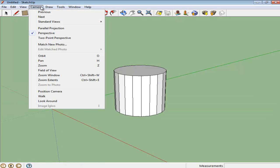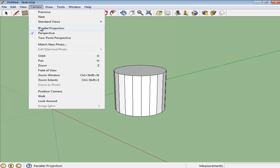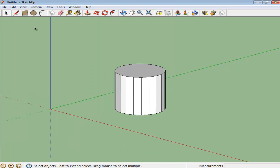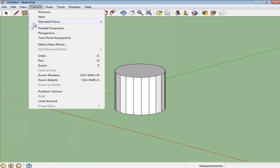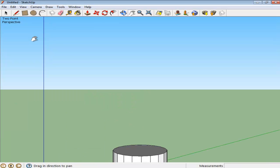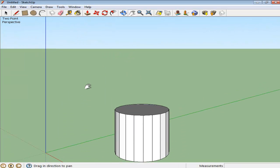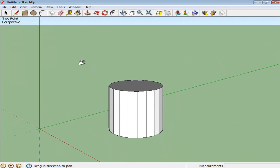There are also three different perspectives that you can view your drawing from. The default one is the Perspective option. The Parallel Perspective option removes the angle from the illustration, while the Two-Point Perspective removes the three-dimensional view.